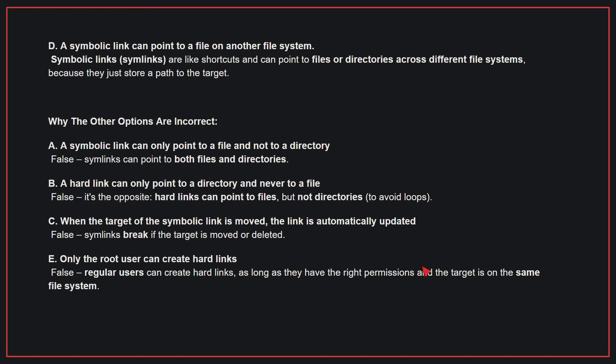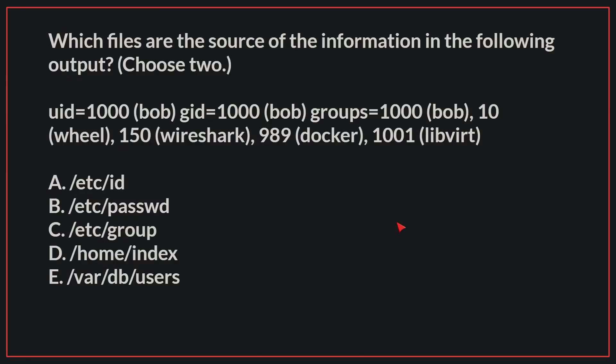Why the other options are incorrect? A. A symbolic link can only point to a file and not a directory - False, symlinks can point to both files and directories. B. A hard link can only point to a directory and never to a file - False, it's the opposite. Hard links can point to files, but not directories. C. When the target of the symbolic link is moved, the link is automatically updated - False, symlinks break if the target is moved or deleted. E. Only the root user can create hard links - False, regular users can create hard links as long as they have the right permissions and the target is on the same file system. Therefore, the correct answer is D.